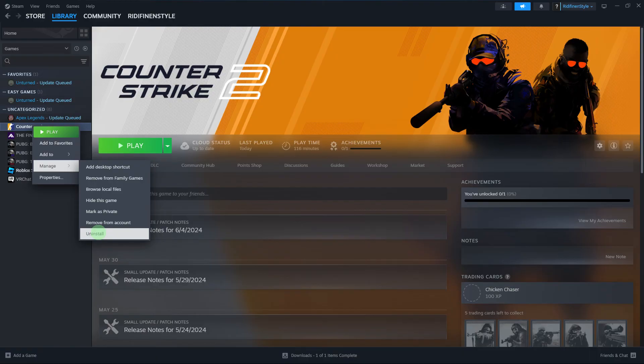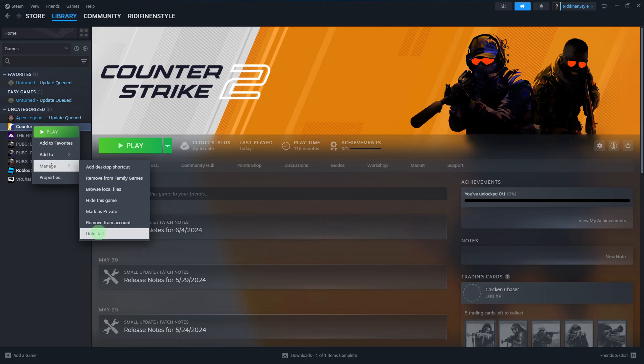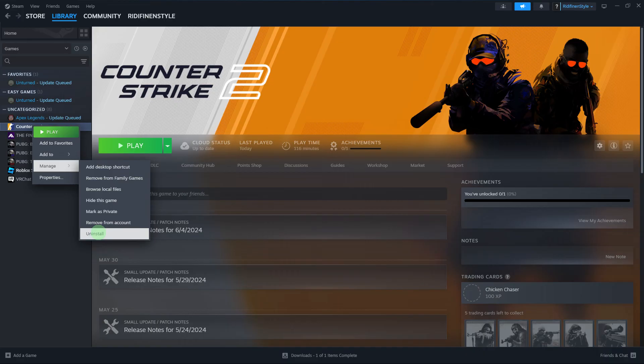Another method: if the issue persists, you might need to uninstall and reinstall the game. Right-click on the game in your Steam library, click Manage, then Uninstall. Once uninstalled, click Install to reinstall the game.